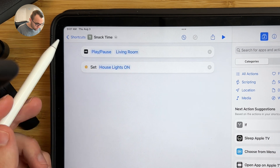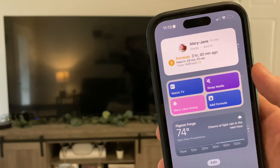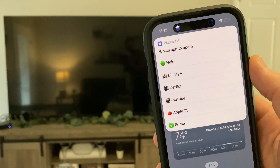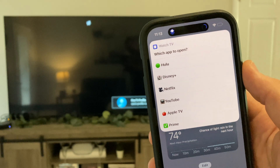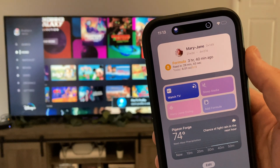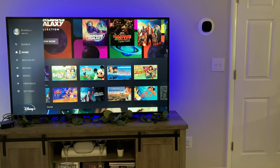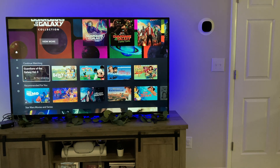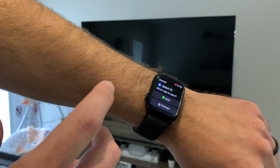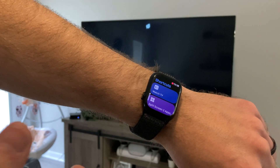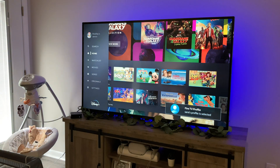Shortcut number six is one I've started using a lot recently: a Watch TV shortcut. When I run it, it first wakes the Apple TV and asks me which app I want to open. In this case, it's going to be Disney Plus — the Apple TV opens the Disney Plus app and turns on the light strip behind my TV. I can then control my Apple TV and start watching super quickly. You can run this shortcut by telling Siri on a HomePod, from your phone's home screen, or even from an Apple Watch. It's an updated version of my Let's Relax shortcut with a few modifications.